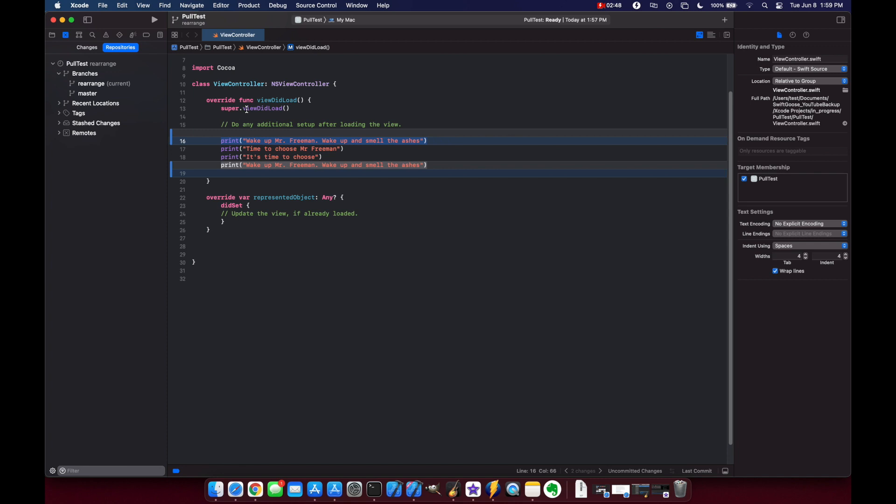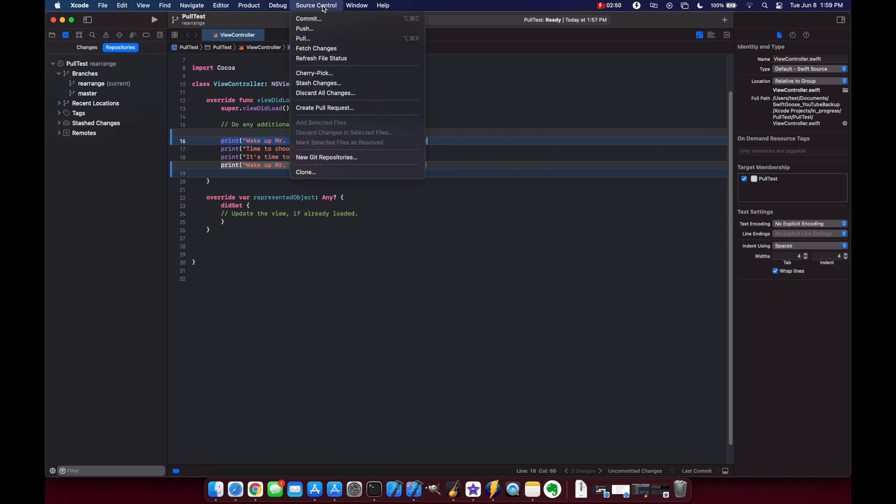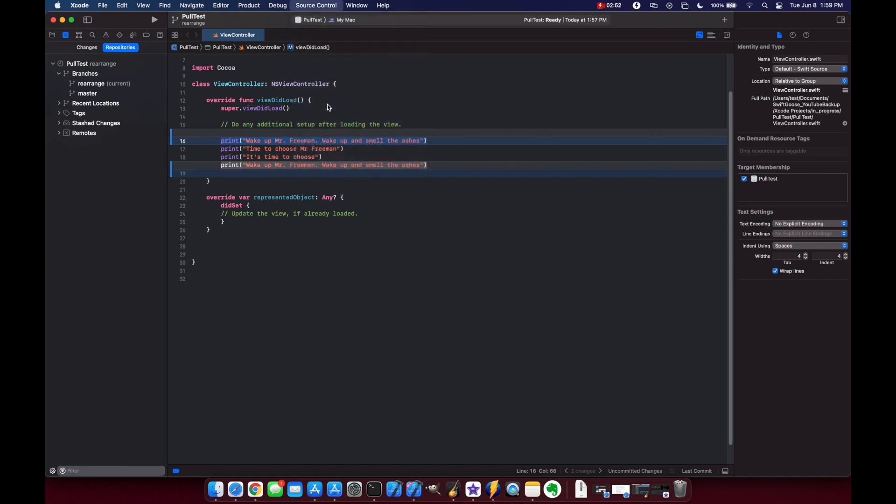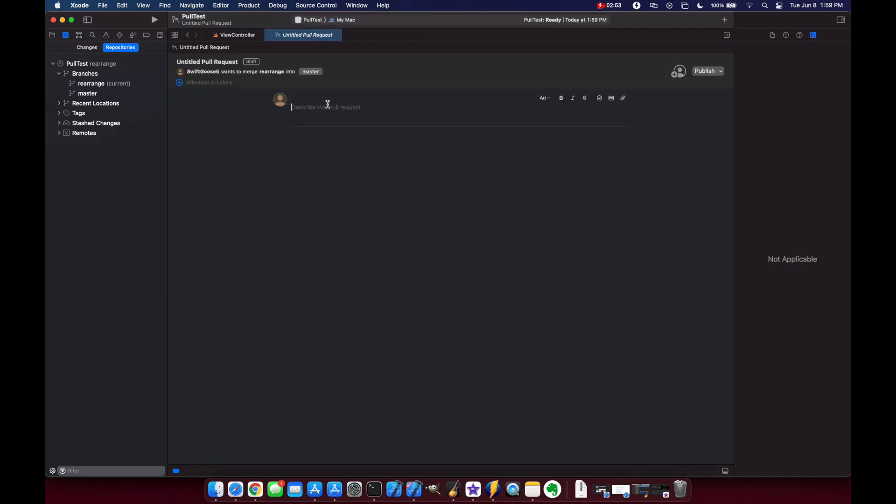Now to do our pull request we just go back to the source control tab in the top create pull request and here we can title it. So let's just call this rearrange and we'll say rearranged the quotes from Gman.